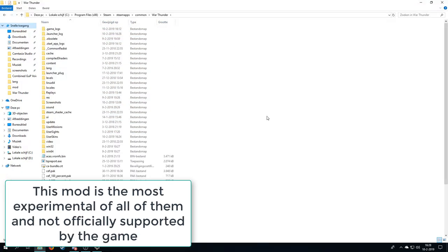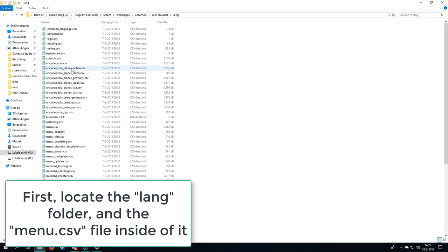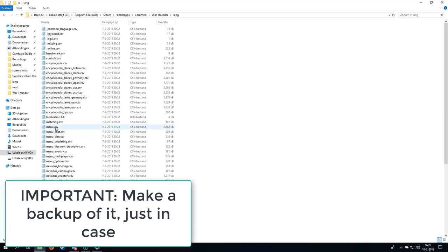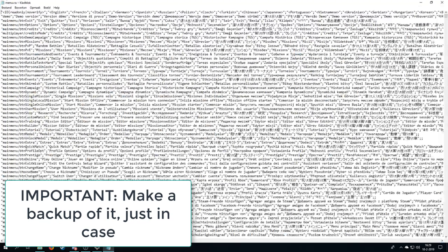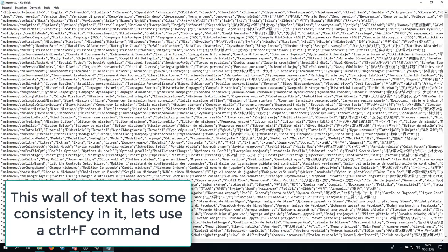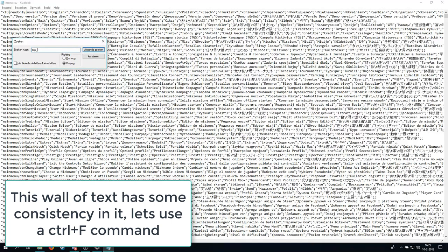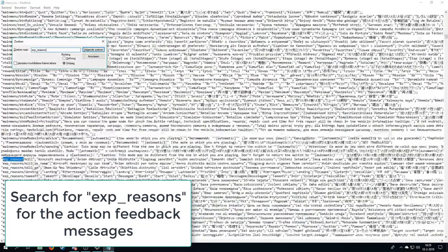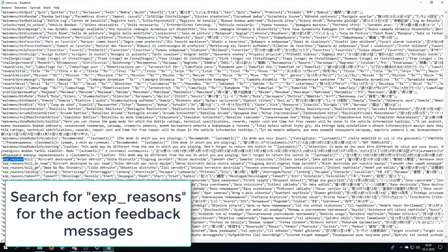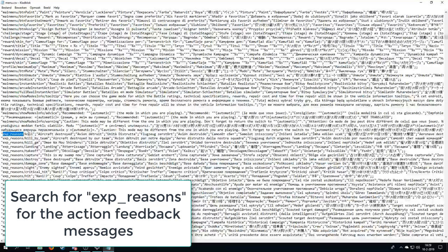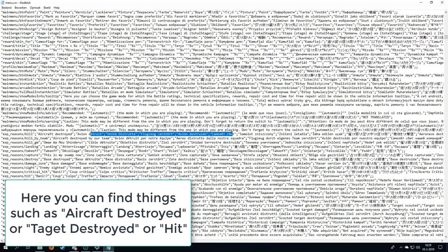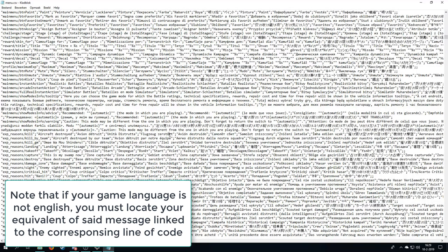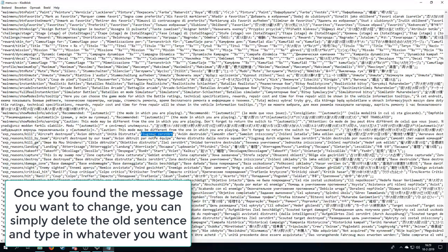But we are not done yet. No, no, no. We have one more modification to do. And that has to do with the custom kill messages. And for that we have to find the lang folder. To find this folder we first have to restart the game after changing the config file. And then we have to locate the menu.csv file. And it is going to be really chaotic. So what we are going to do is control F. You will get a search bar. And you search exp underscore reasons. You get a little list here of exp reasons. And right here you can see kill is aircraft destroyed. And you see a lot of different variations here.